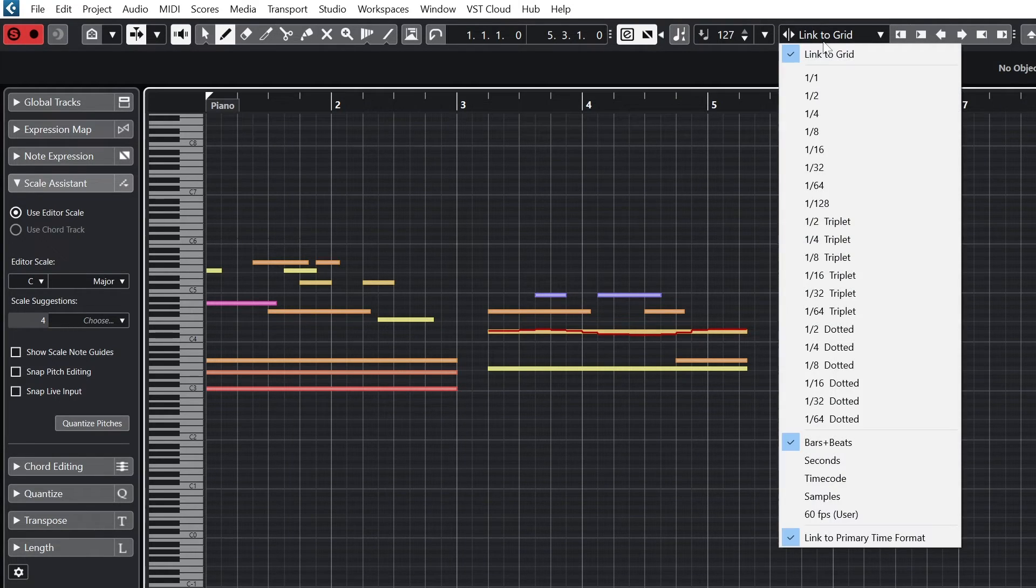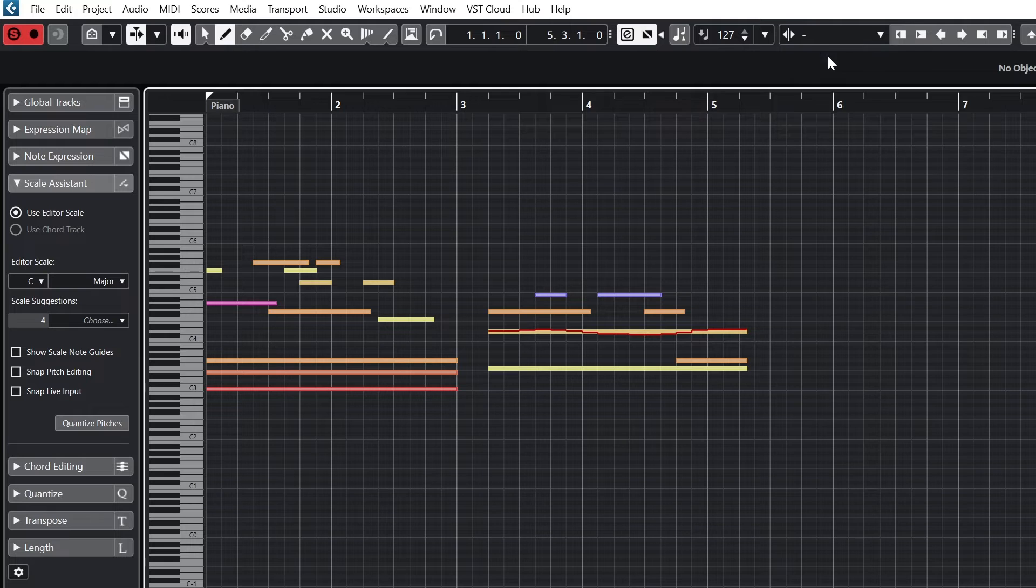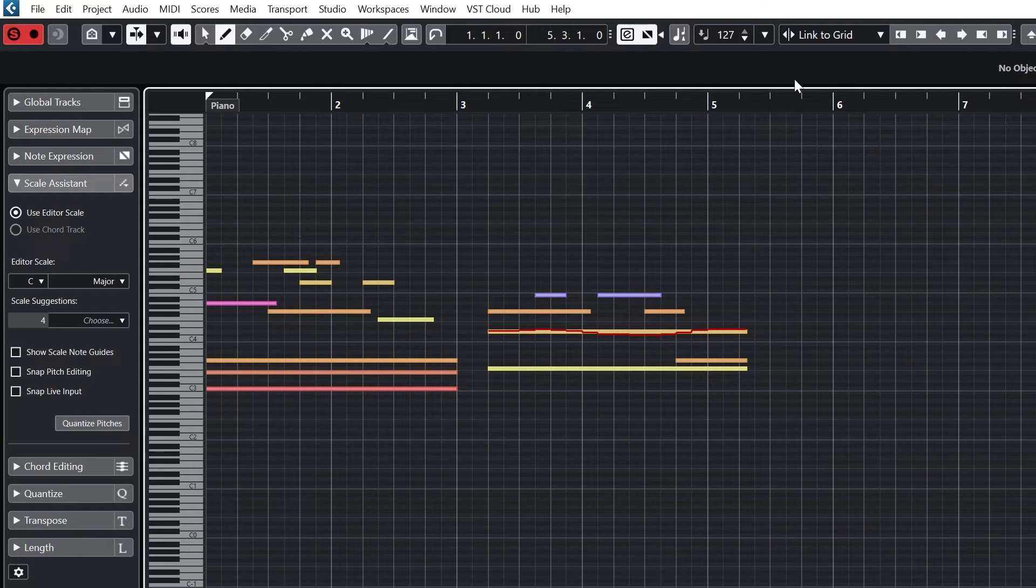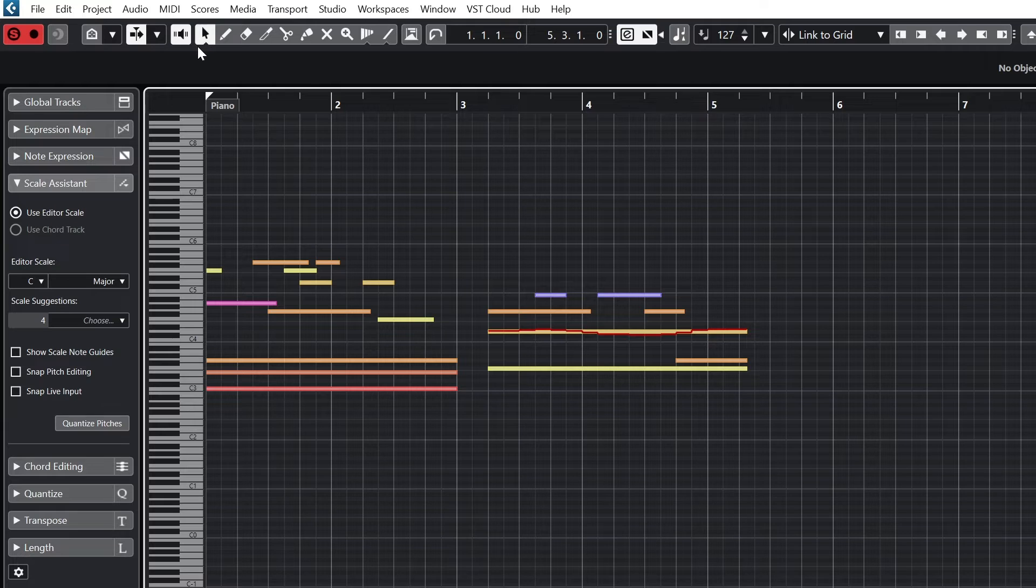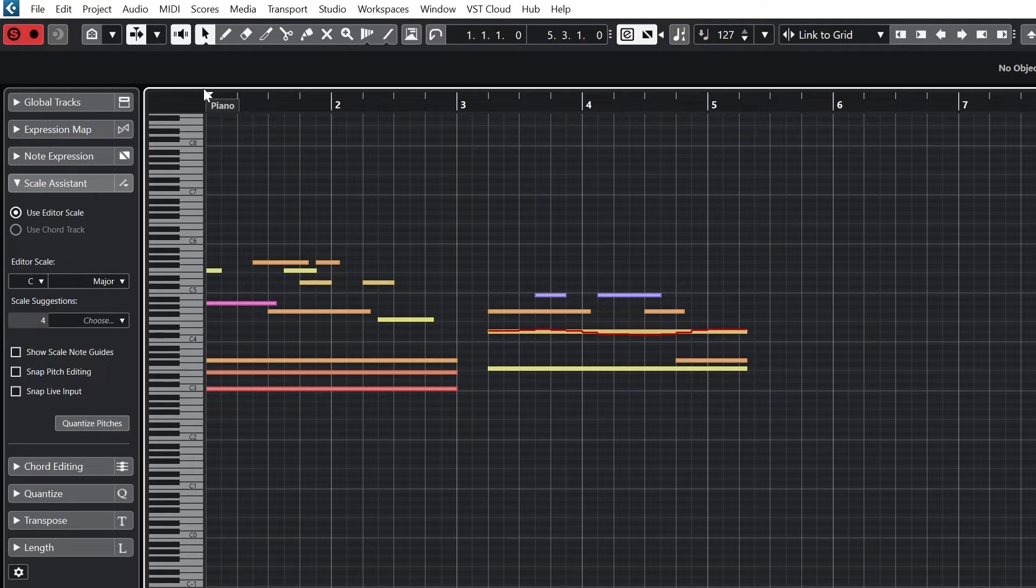The next set of tools are for nudging the beginning and ends of the notes. First we keep it set to link to grid so it snaps to the musical time. Then we select a note or group of notes with the select tool.